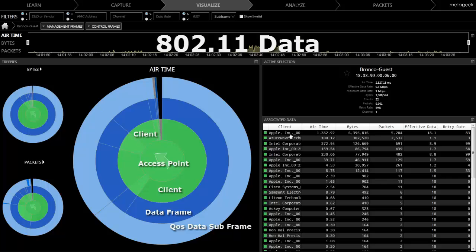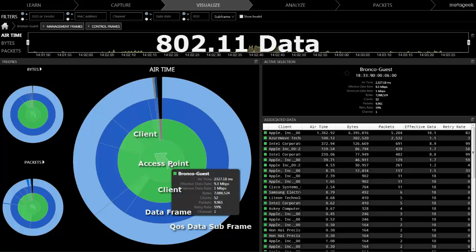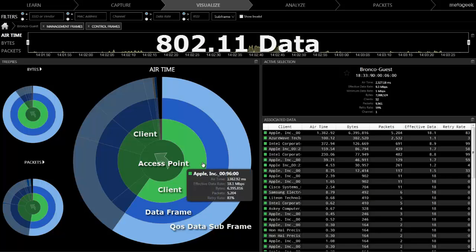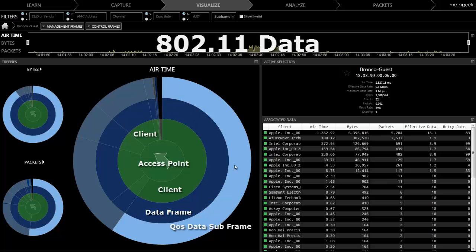This TreePie breaks out from access points in the center to clients, then frame type, and subframe type.